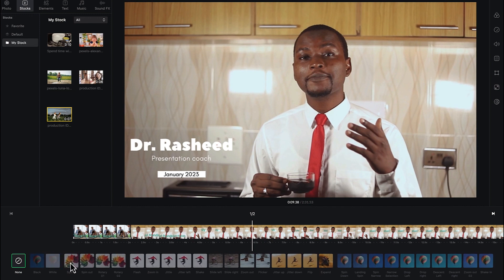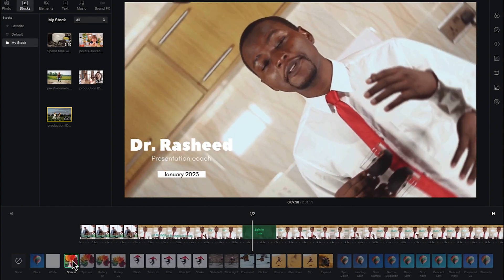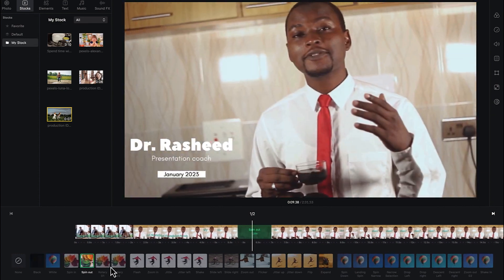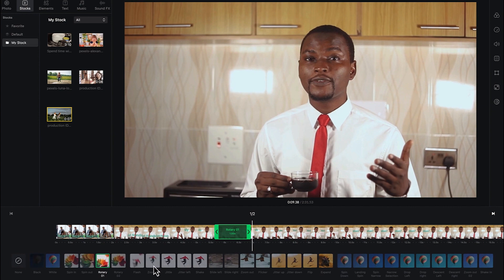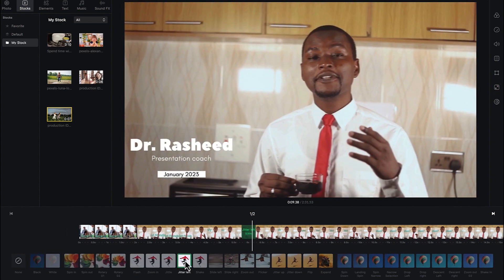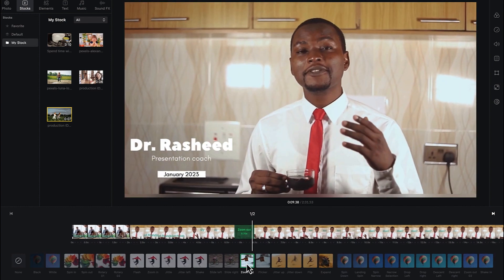You can see different kinds of effects — for example, spinning. You can just click to see a preview of it. Spend some time checking out the different kinds of effects and previewing what each one looks like.